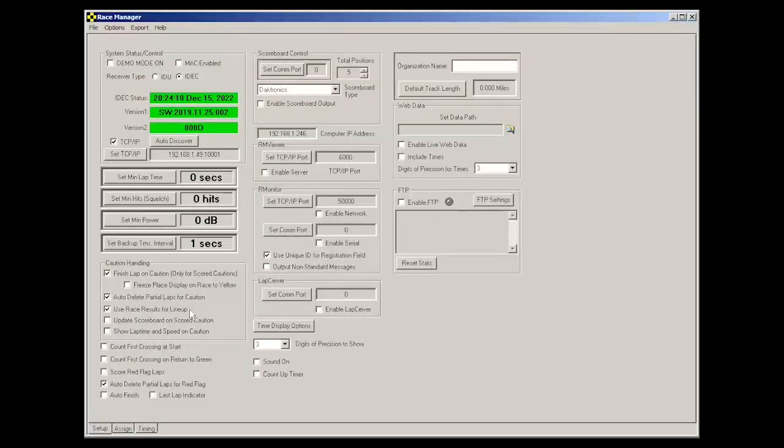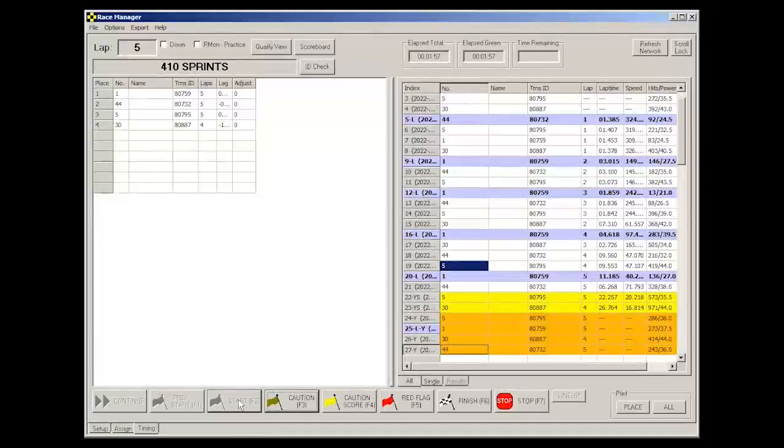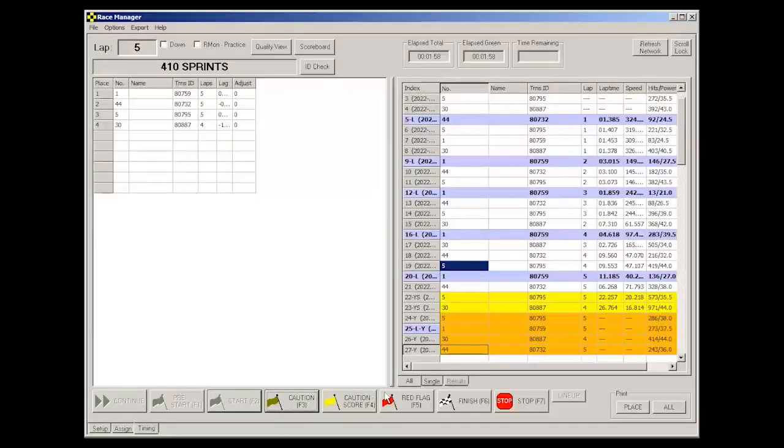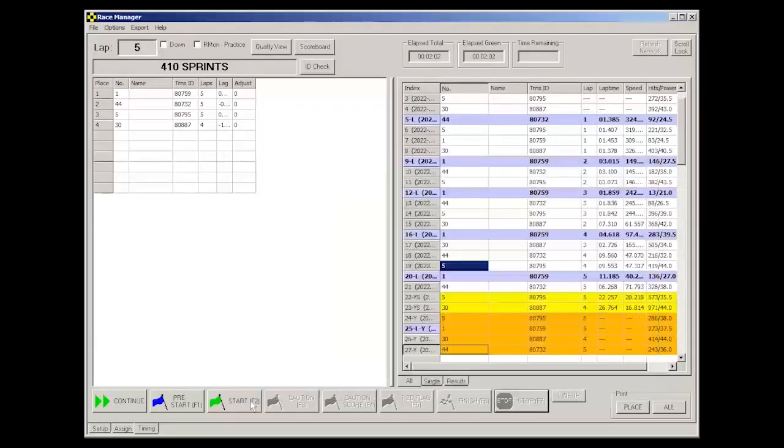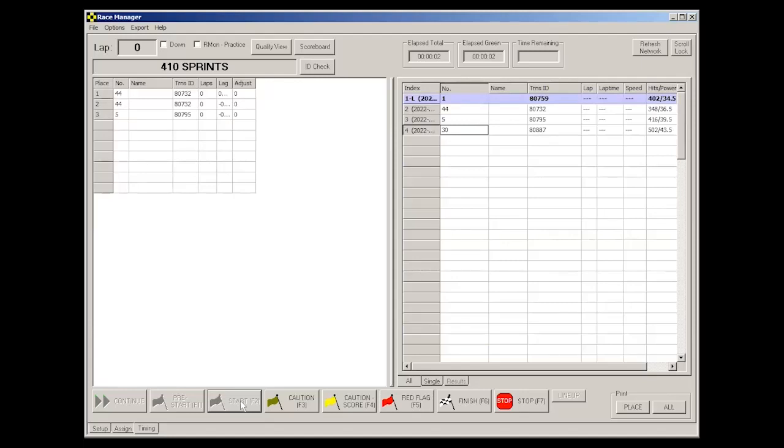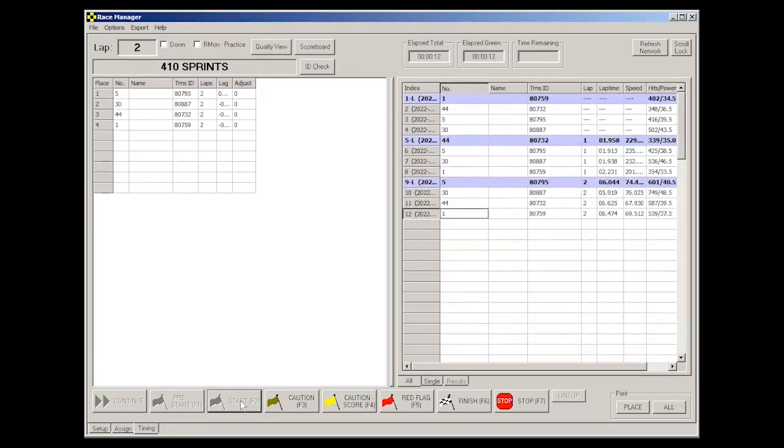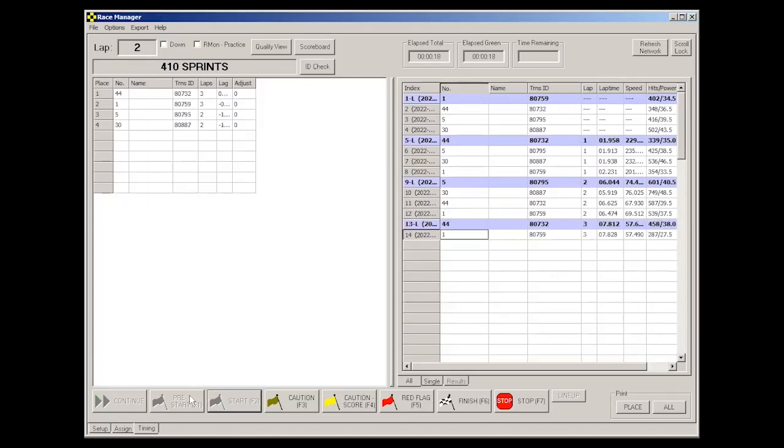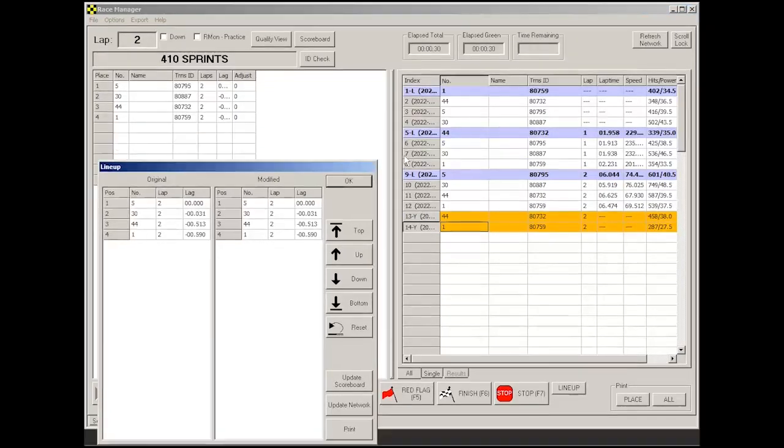All right, now let's take a look at this freeze place display on race to yellow. Let's uncheck this one for now and check that one. All right, now let's take a look at this one. All right, so let's just hit this caution button. And note how the lineup now is based on the last completed lap.